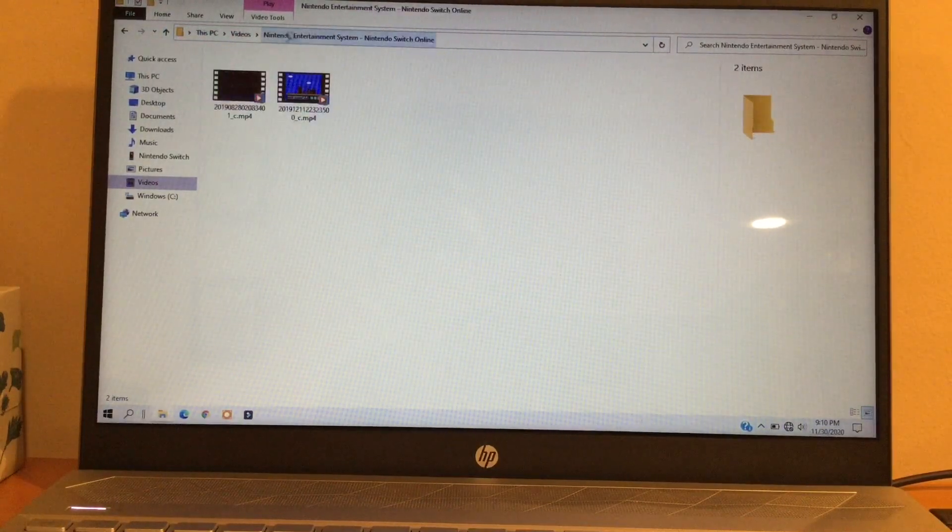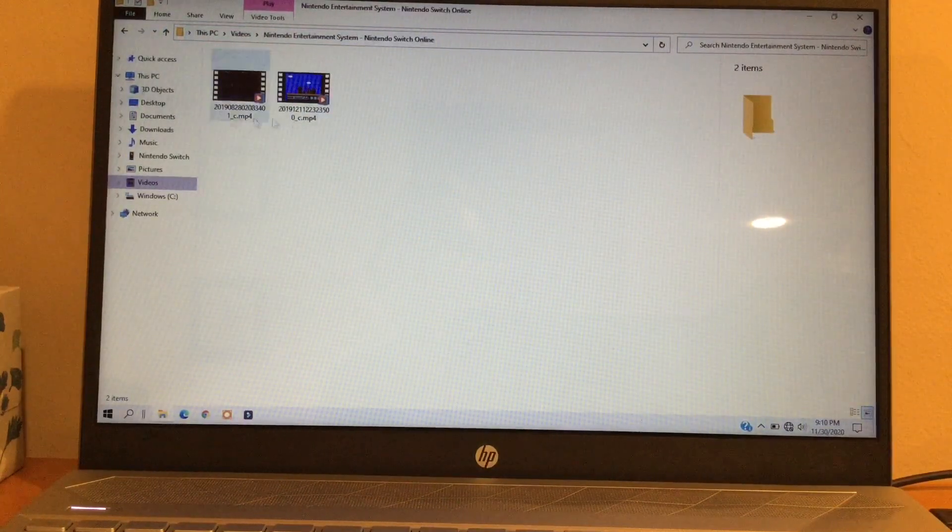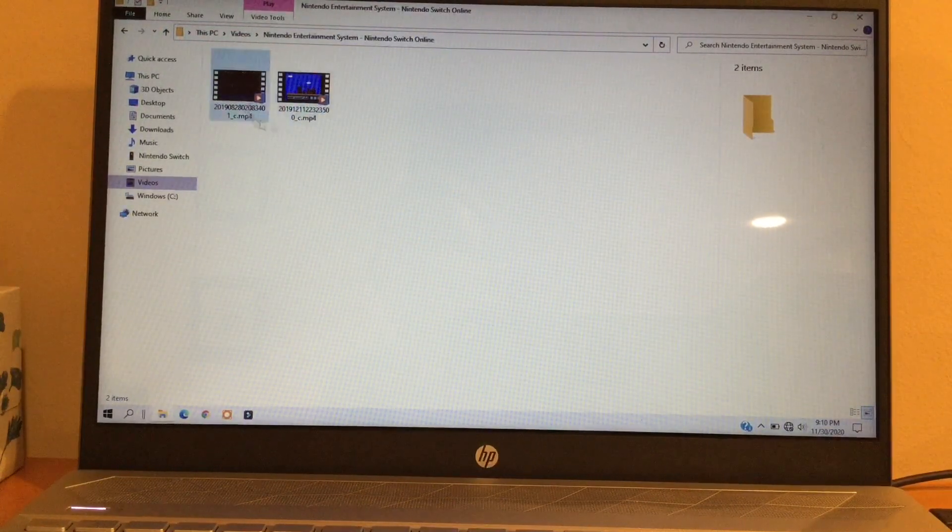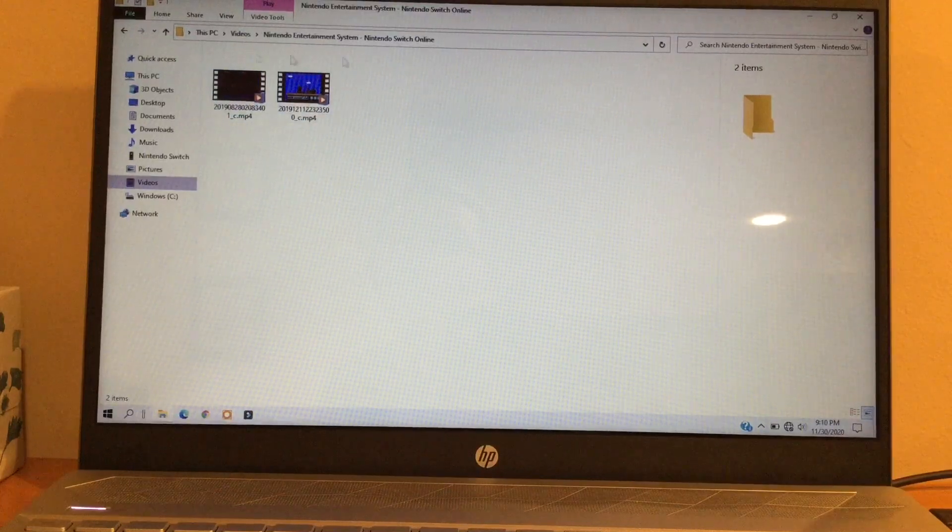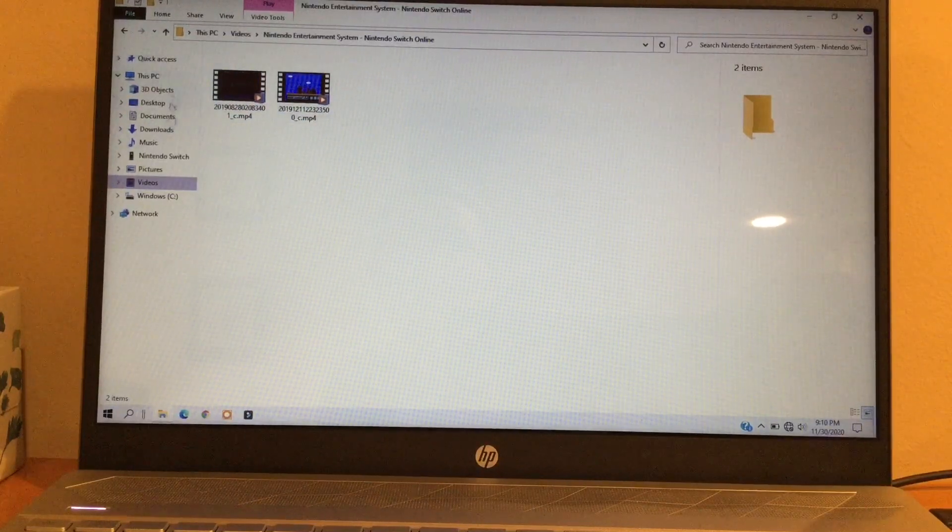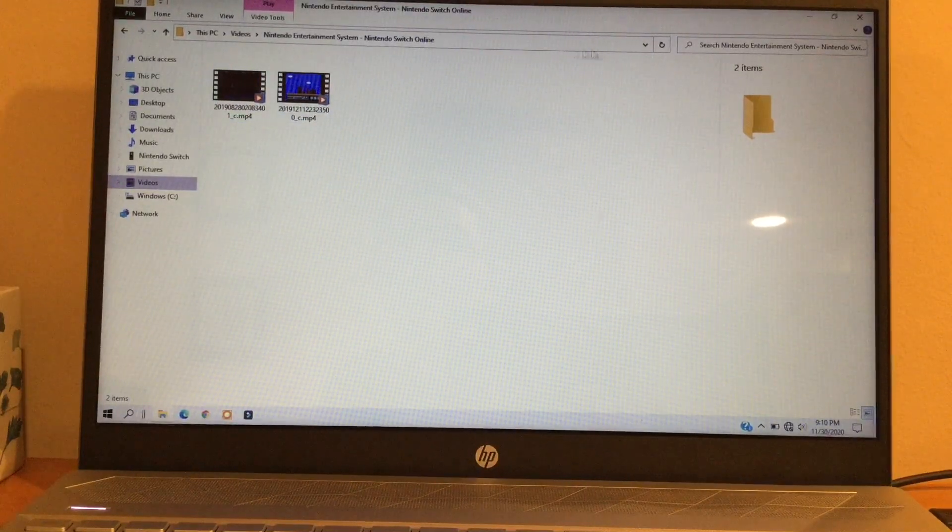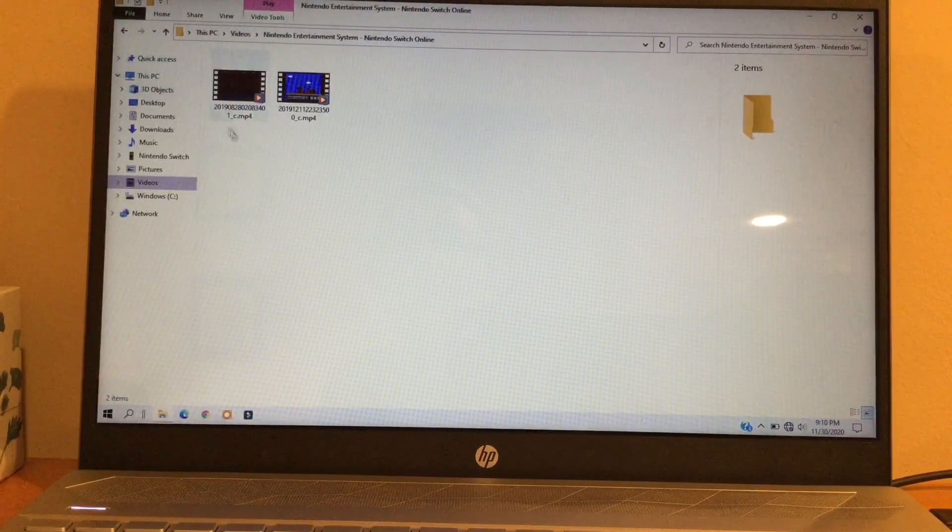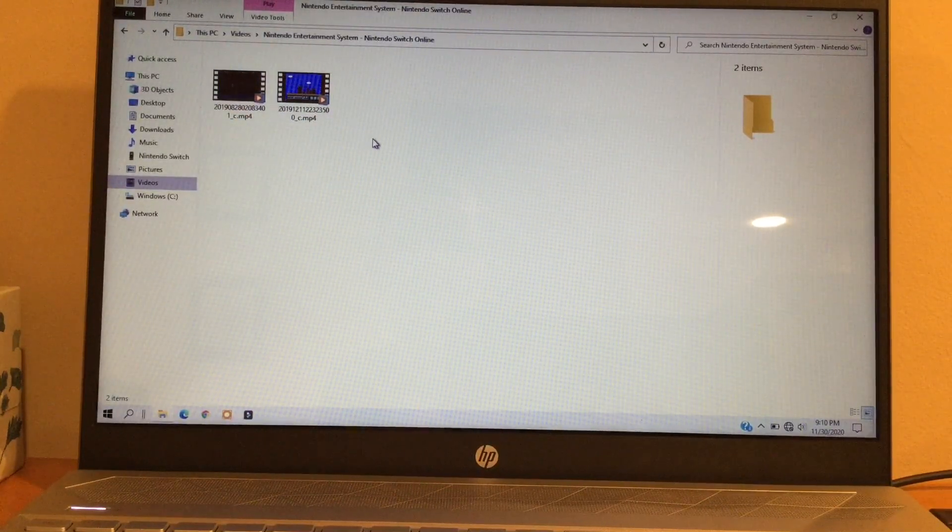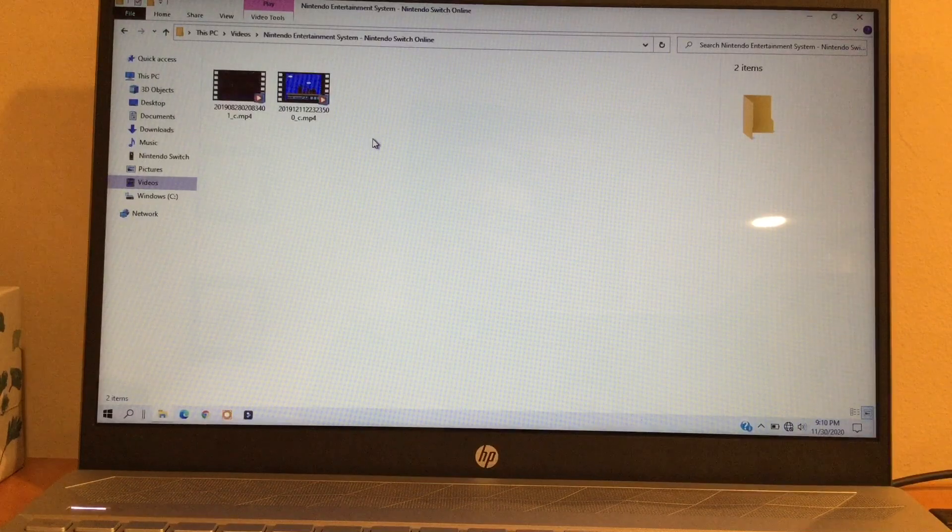Obviously if I had screenshots, there would have been there too. But here are the screenshots and videos that you copied from your Nintendo Switch to your computer.